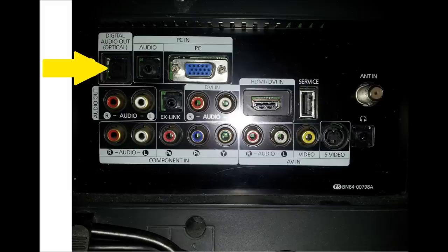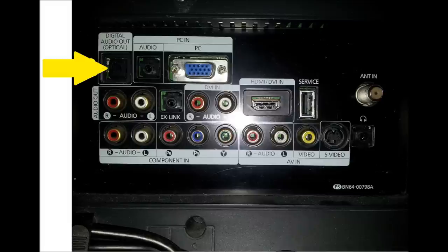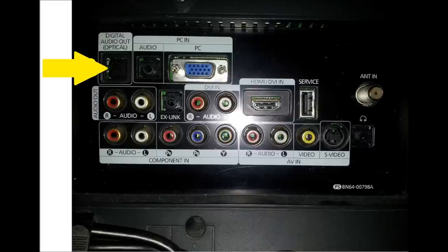In order to make sure this method is going to work for you, the first thing you need to do is look on the back of your TV and make sure that your TV has a Toslink digital output. It's highlighted on this photo with the yellow arrow.